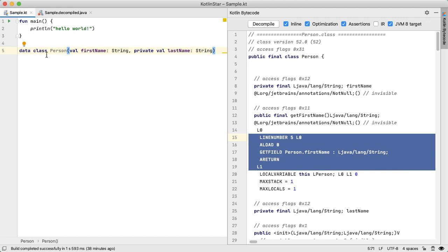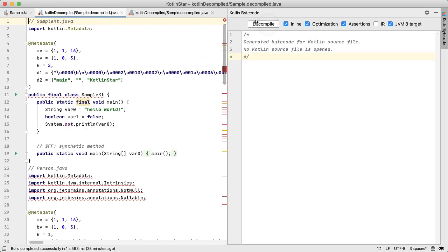And the value of data class, just as a reminder is that it will basically add in a bunch of utility functions like equals, to string, copy automatically for us rather than us having to define it. So let's decompile the code and take a look at what it looks like.